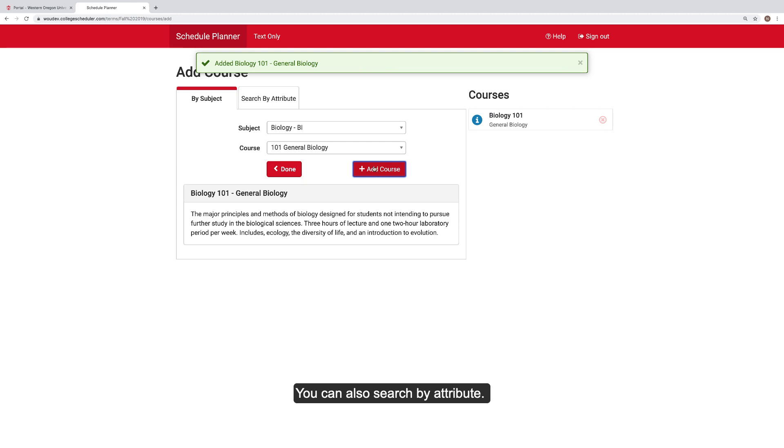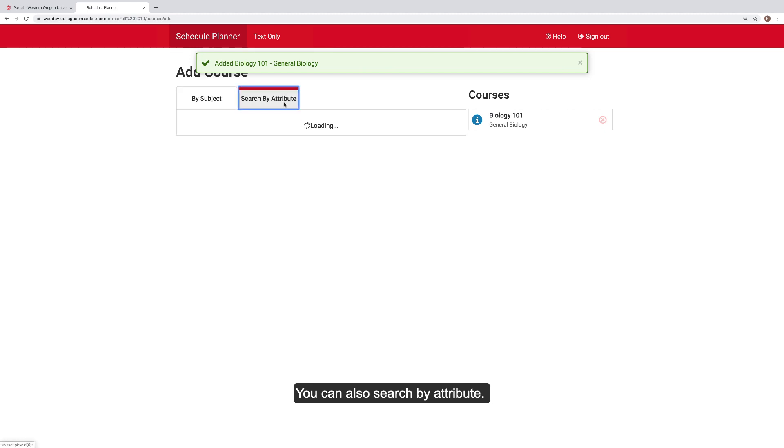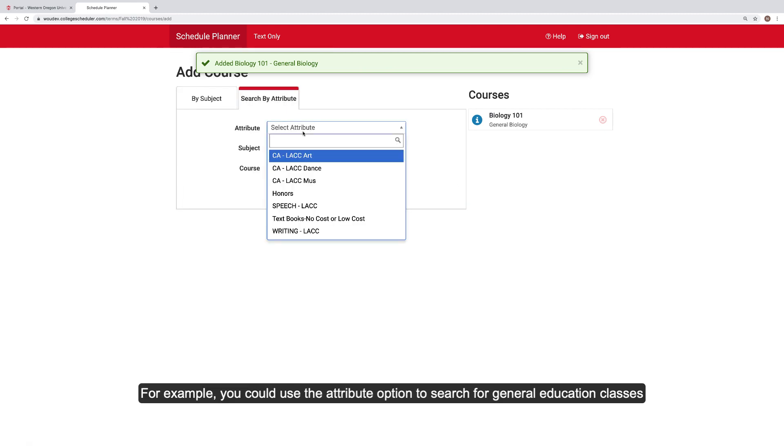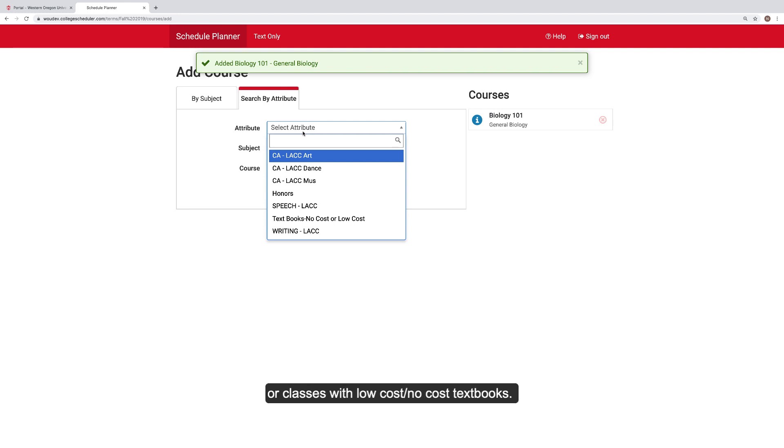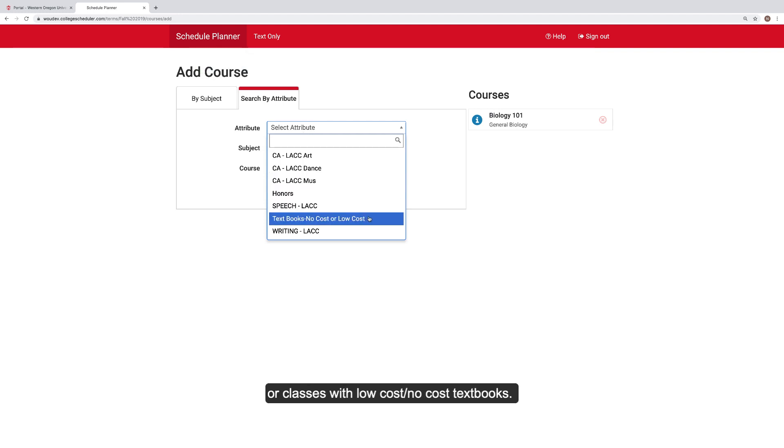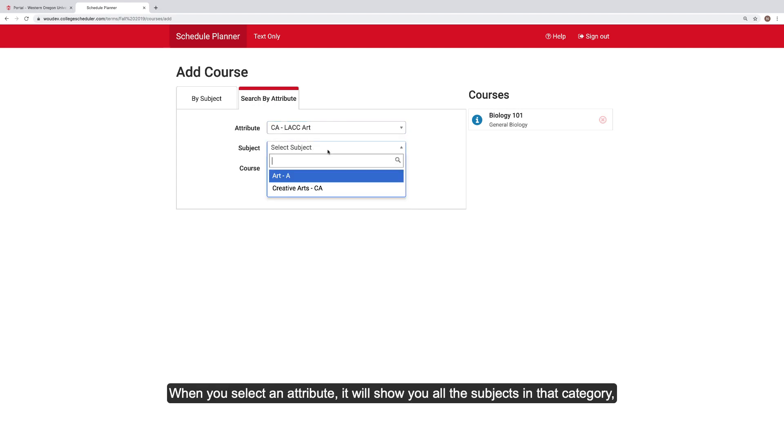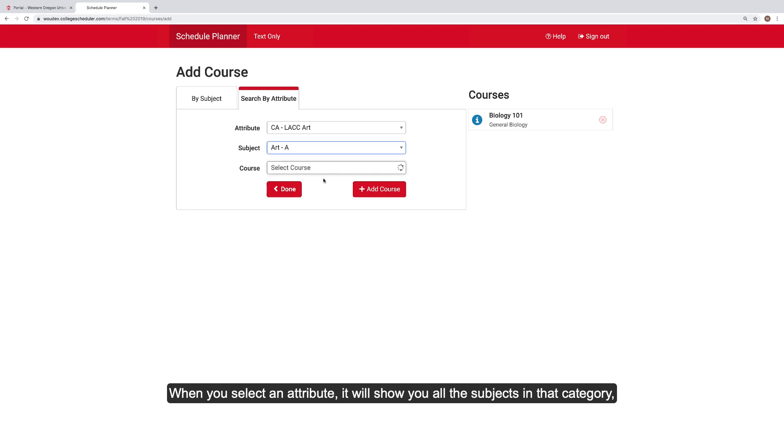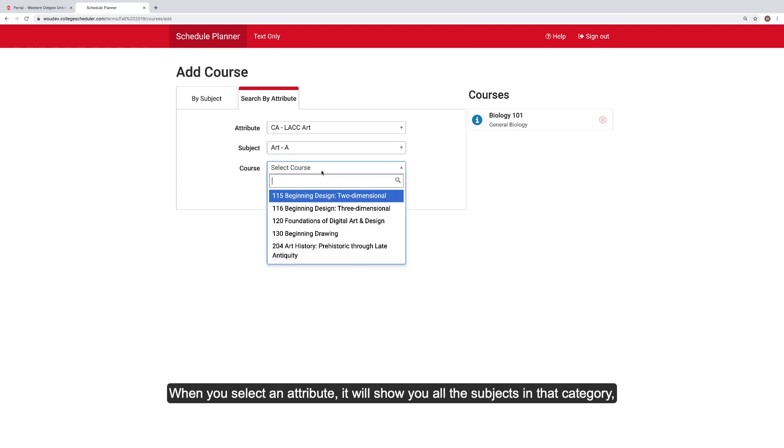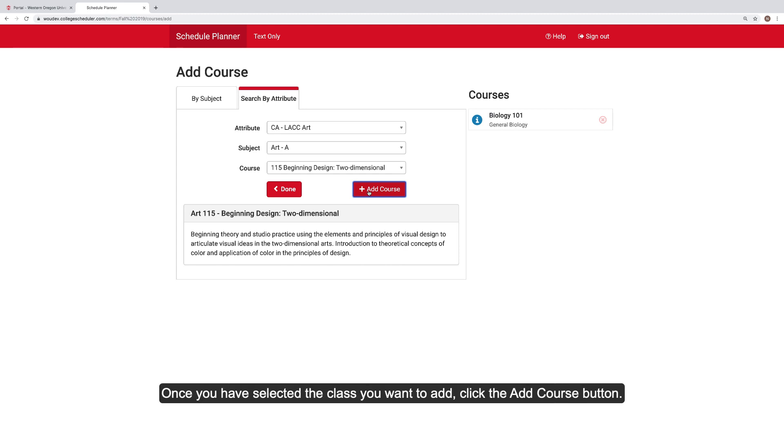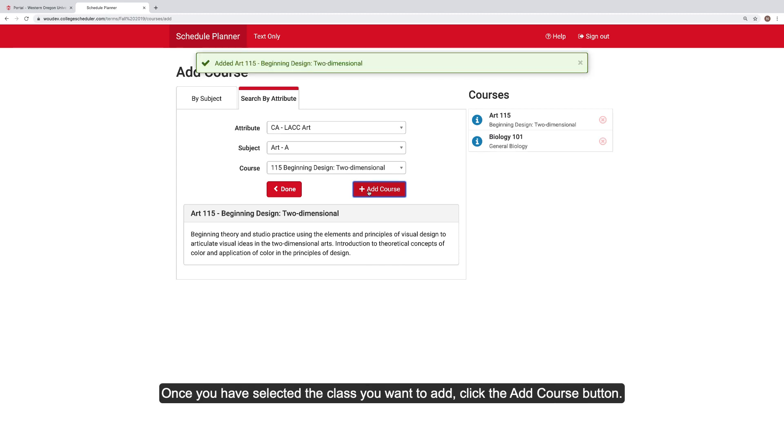You can also search by attribute. For example, you could use the Attribute option to search for general education classes or classes with low-cost, no-cost textbooks. When you select an attribute, it will show you all the subjects in that category and then you can see all the courses under that subject. Once you have selected the class you want to add, click the Add Course button.